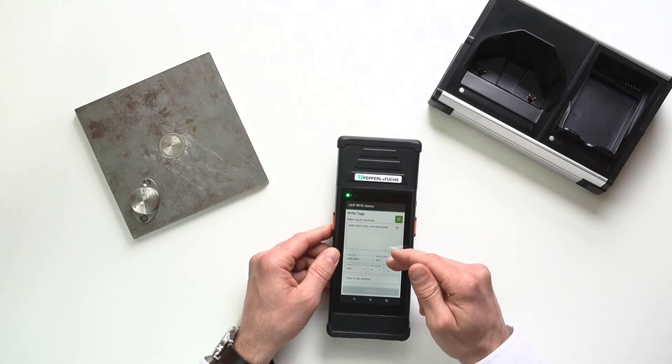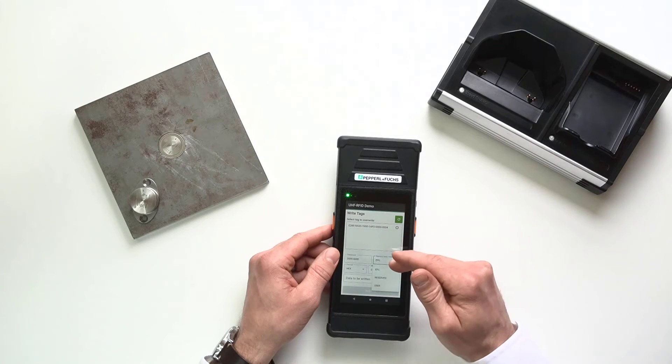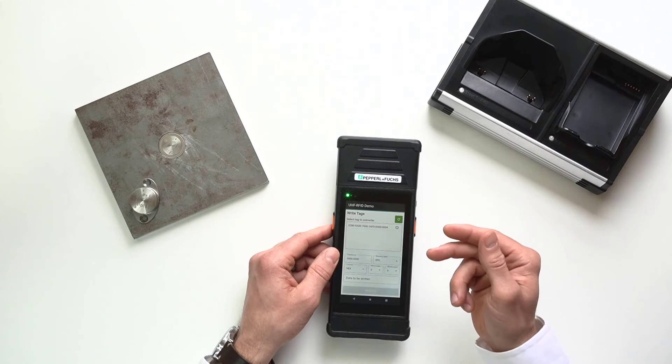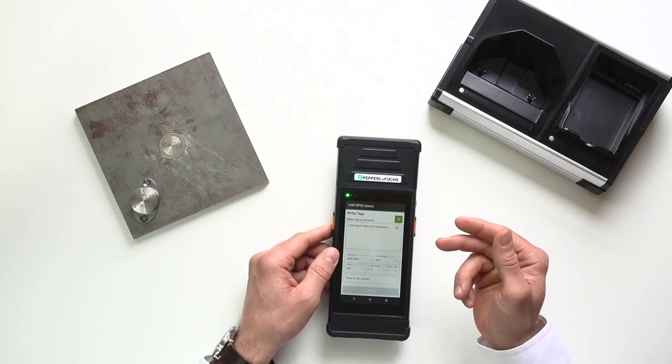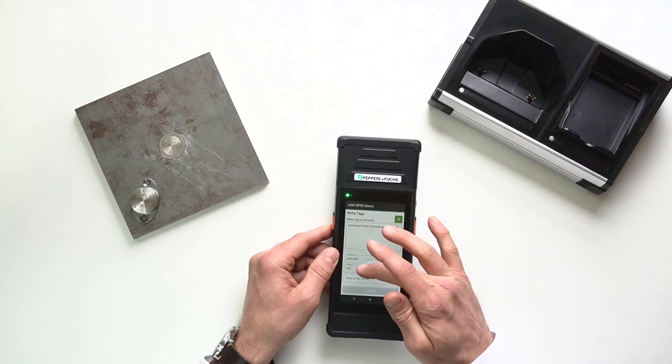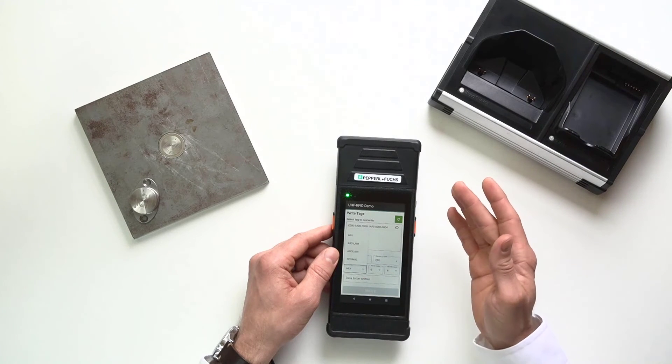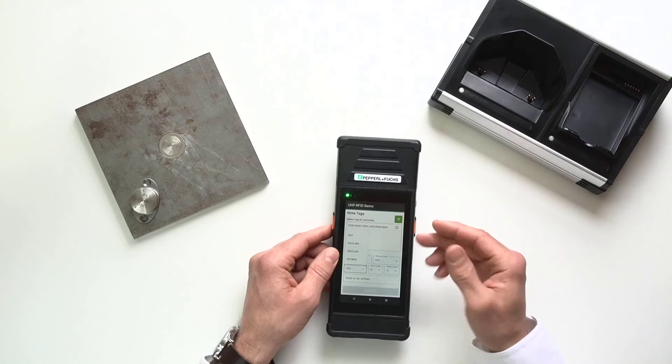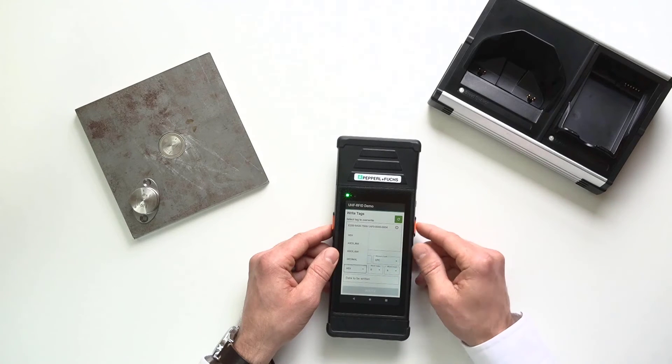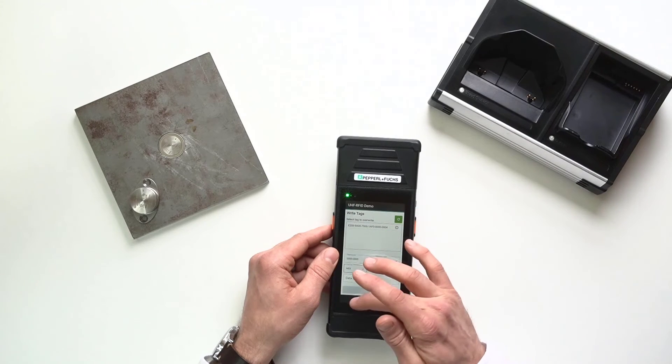So, you can pick the memory bank that you'd like. You can pick how many words you'd like to write, where you'd like to start writing that information. And then also use hex or decimal and even ASCII. You don't always get a handheld reader that allows ASCII.